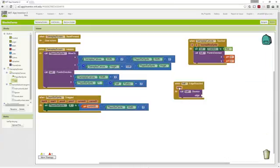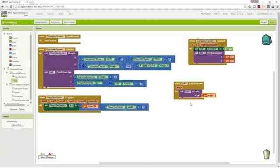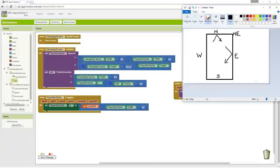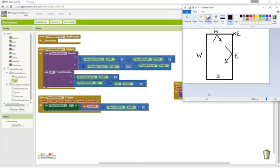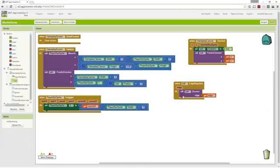Our edge reached event will be triggered as soon as the ball hits one of these edges, and then it gives us the edge that it hit. So, then if we pass it to this procedure, it will allow us to properly calculate the ball's bounce.